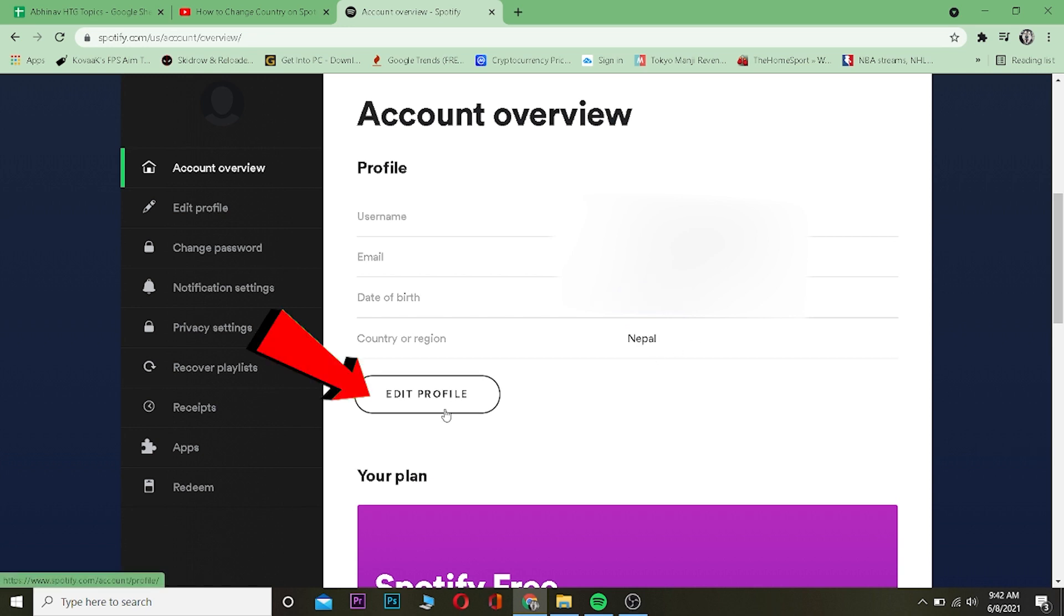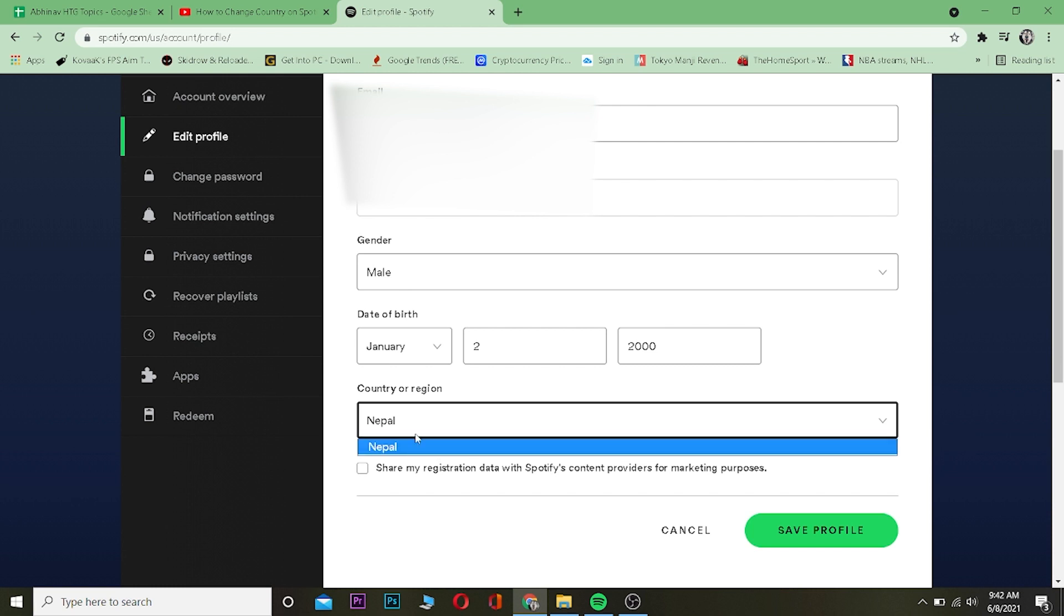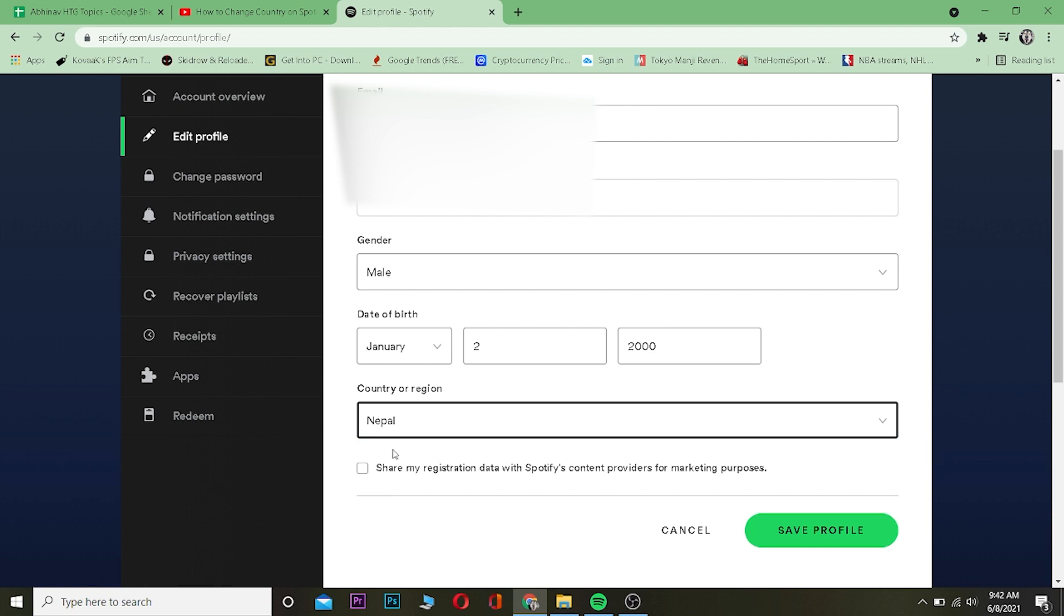Edit Profile then try to change my country over here, I still can't. You cannot change country in Spotify, but there is one way on how you can do it. For this, you want to